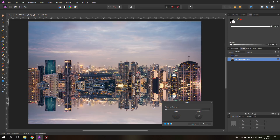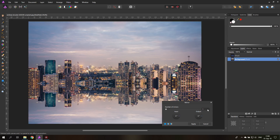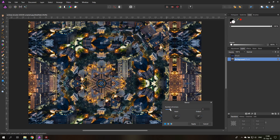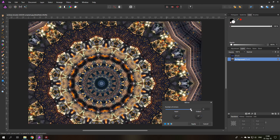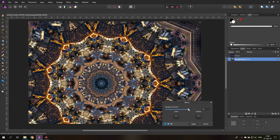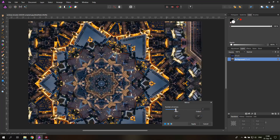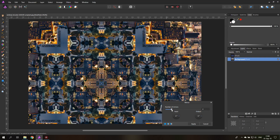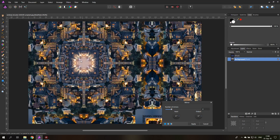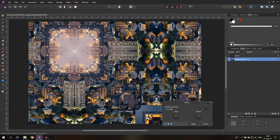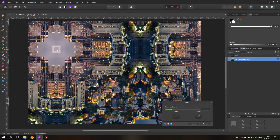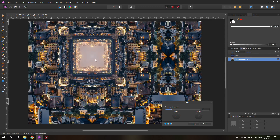This doesn't look good yet, but we can change the number of mirrors. You can make two mirrors, you can make a lot of mirrors, go really crazy and create patterns and stuff like that. With four mirrors you can create really interesting dimensional city looks.